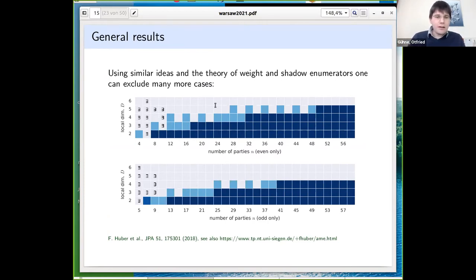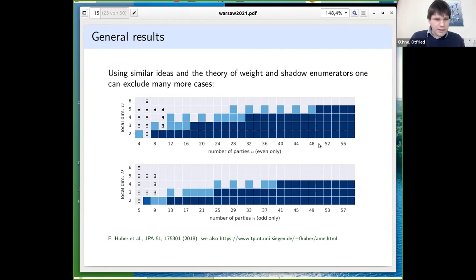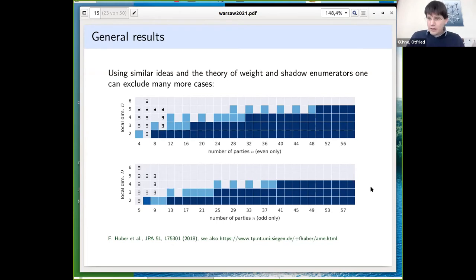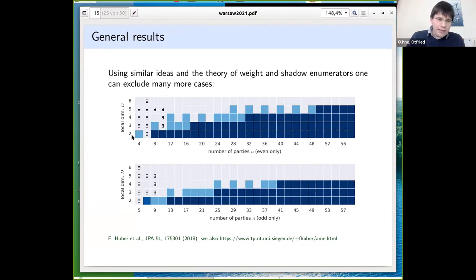The resulting picture shows the number of parties on the x-axis, split into even (upper panel) and odd (lower panel) cases. Blue squares indicate cases where AME states do not exist; existence symbols show where they are known to exist. The table is from 2018 — there is a slightly updated version online. The seven-qubit non-existence is one blue square; the four-qubit non-existence is another.